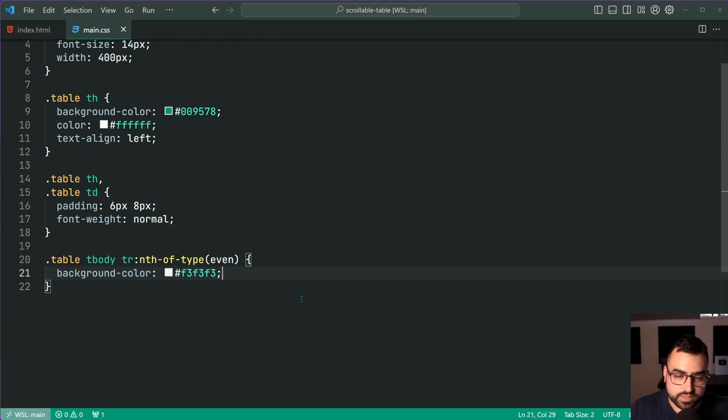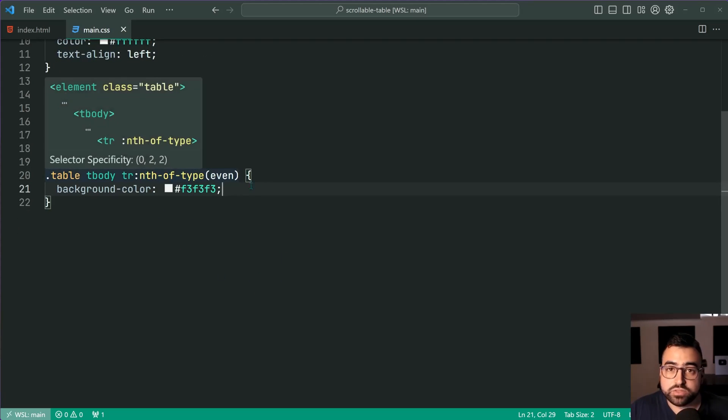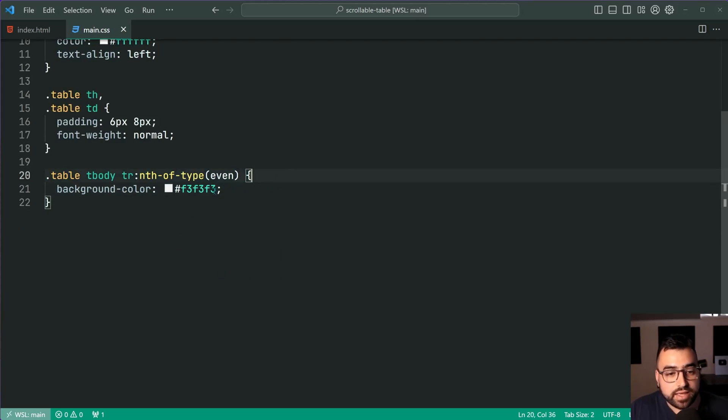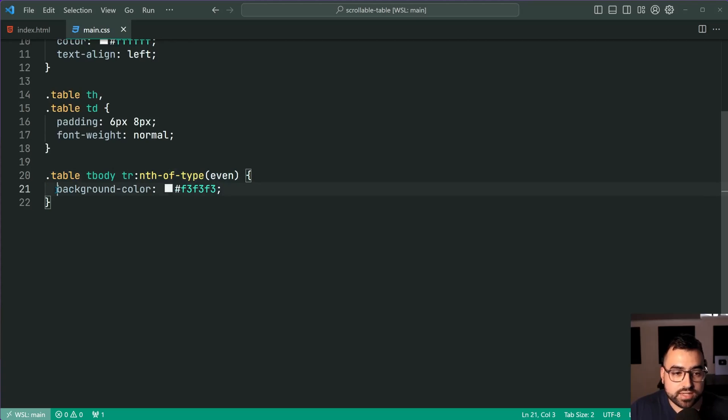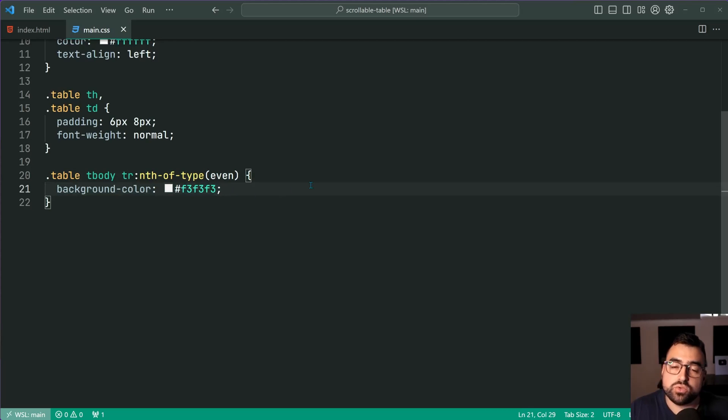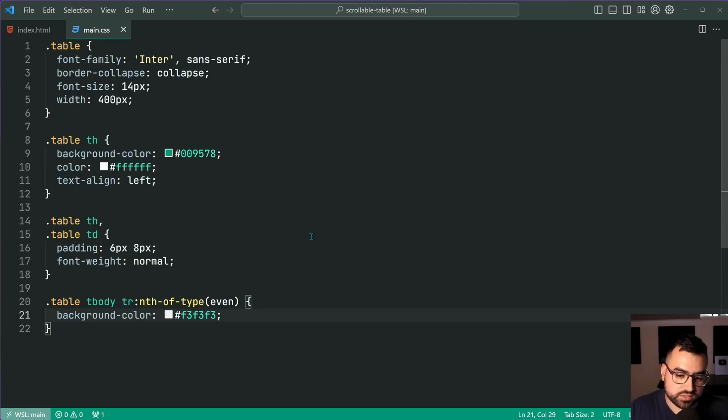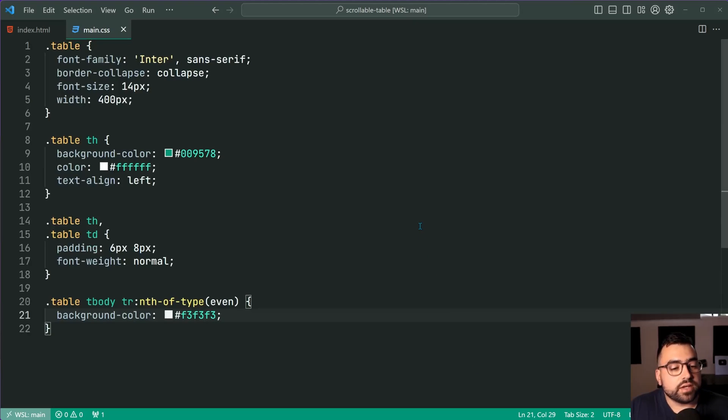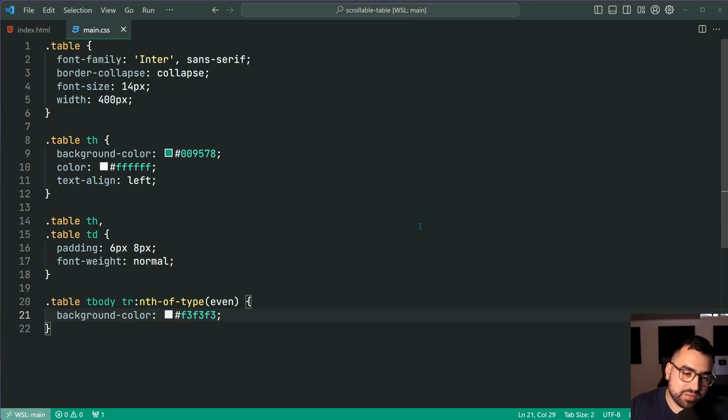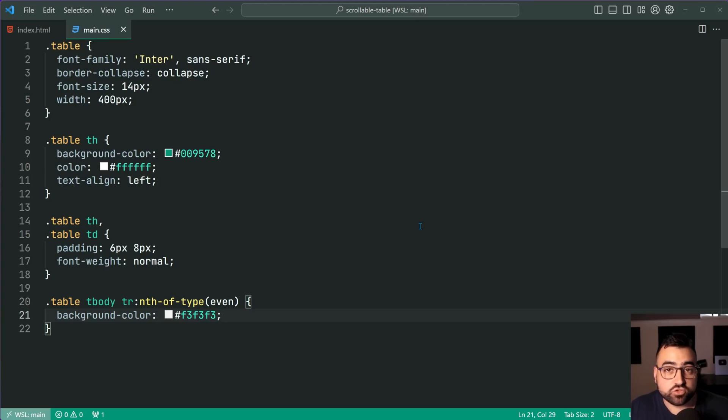So just quickly if you want to know how to do that well you simply use the nth-of-type even and you can set your background color inside here to apply to only every second row. Just a side note. So let's jump into getting this table scrollable within its own container.